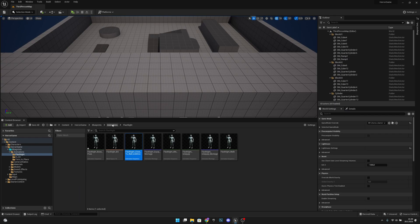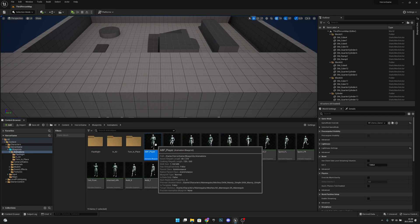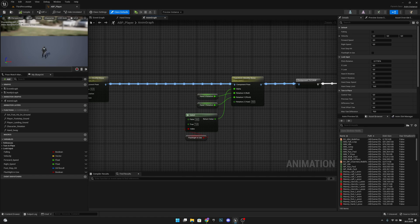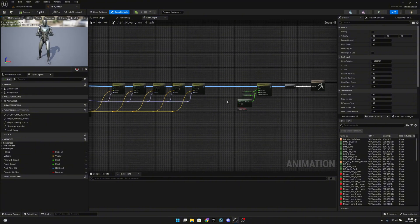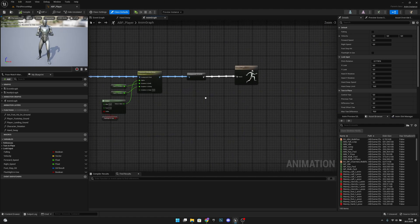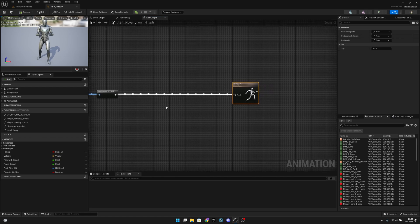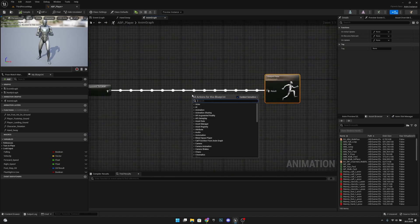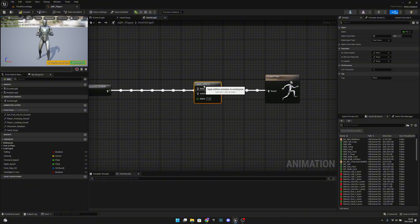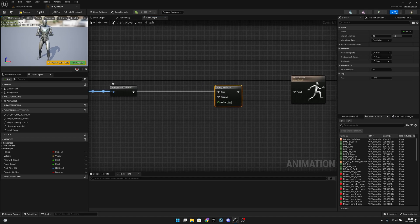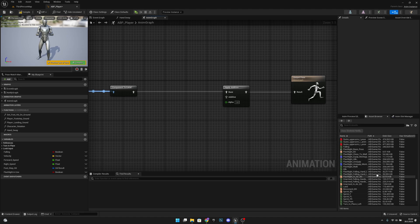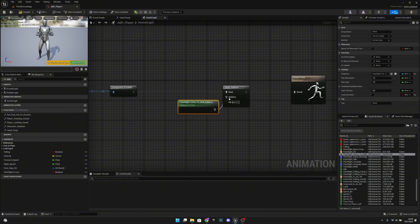Now we want to go to our animation blueprint — to the animations and app player. On the event graph, after the component to local node, move the output pose a little bit further. Right click and add an Apply Additive node. Connect the component to local into the base, and output pose into the result. The additive input will be the flashlight close to the wall additive animation — connect it to the additive pin.